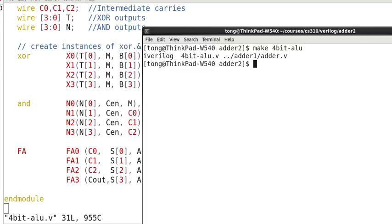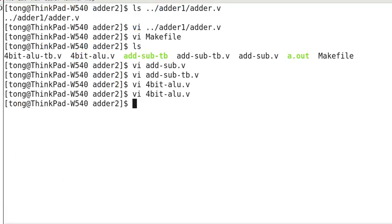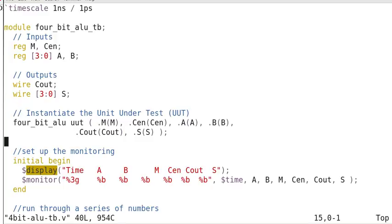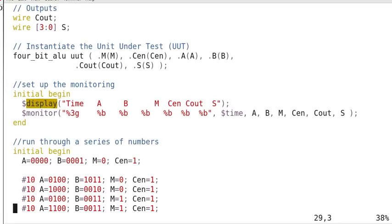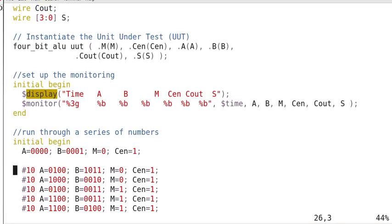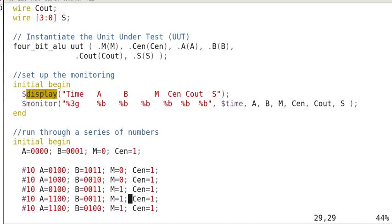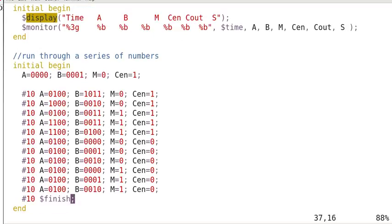And finally, here's our test bench. So we have AB set to 0, 0, 0, 0, 1. And M set to 0, C enable set to 1 at the beginning. And then the run for other numbers.